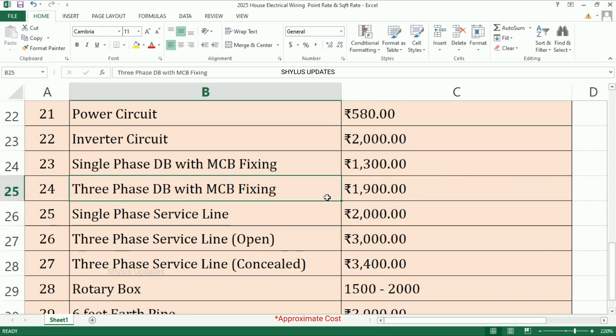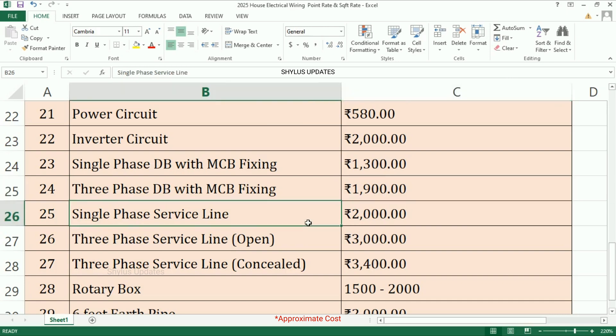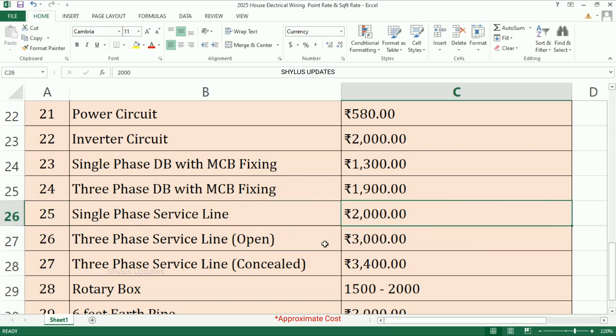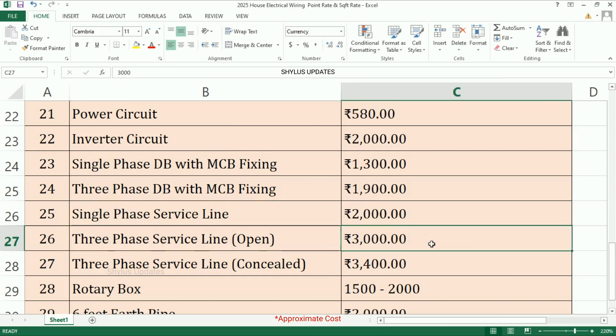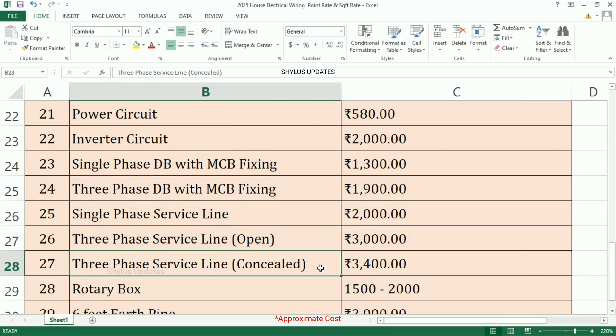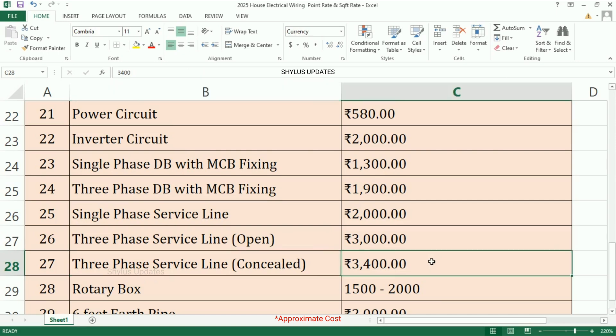Single-phase service line: rupees 2000. Three-phase service line open: rupees 3000. Three-phase service line concealed: rupees 3400.